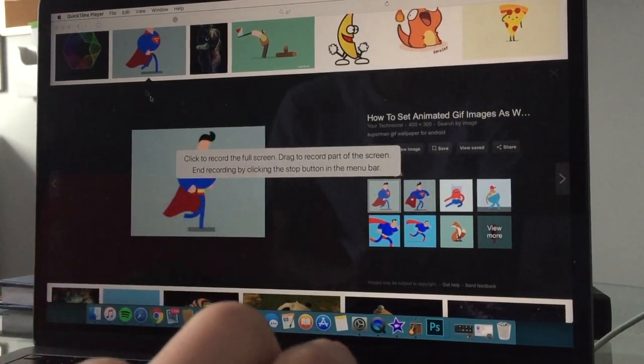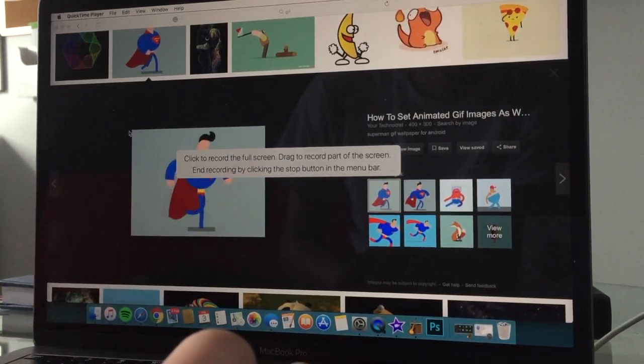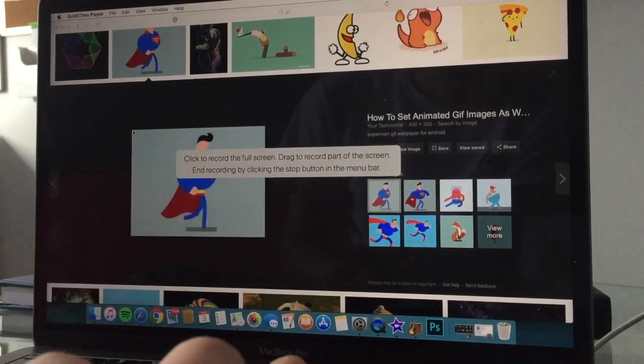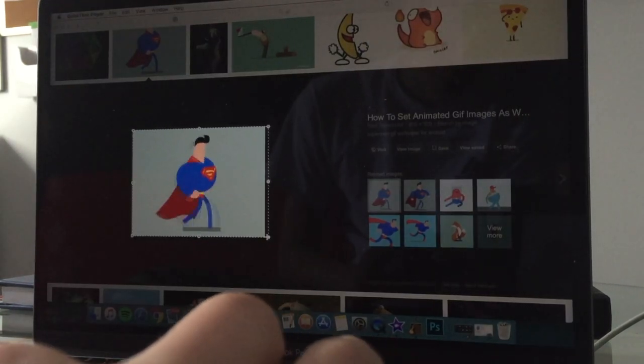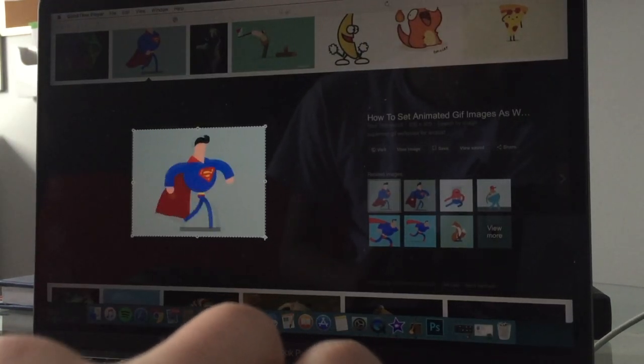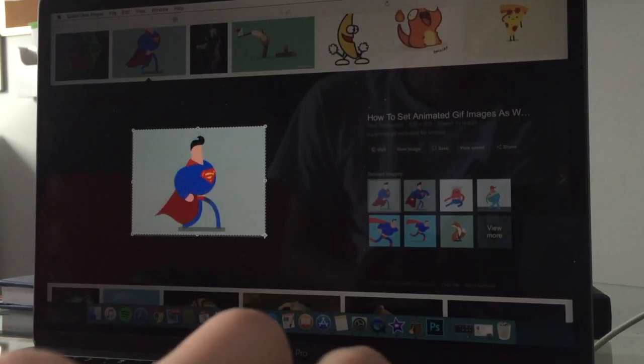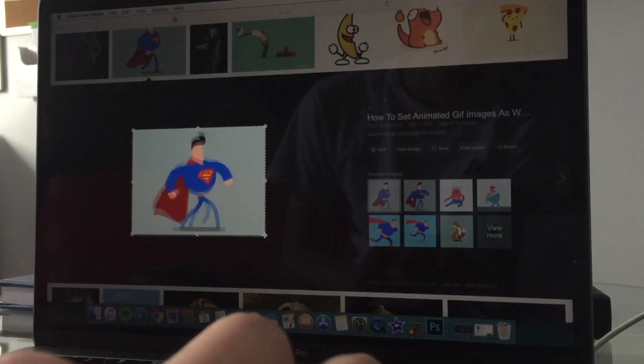So since we only want this GIF, we're just going to take the edge of the GIF, cover it all in our box, just that GIF.